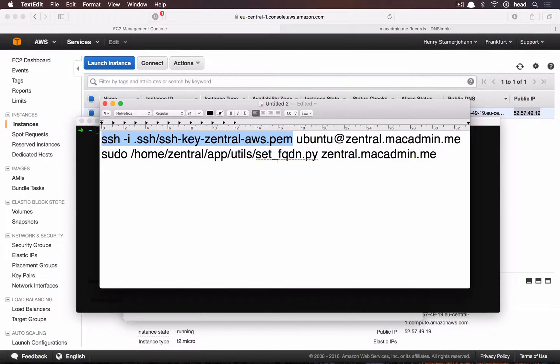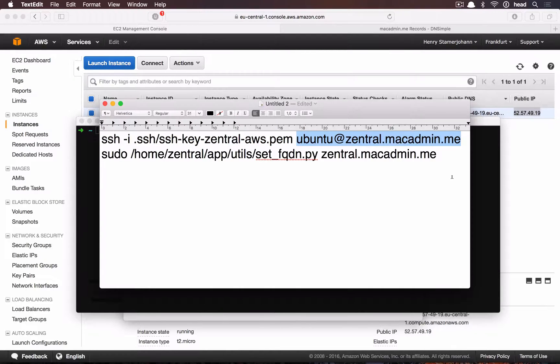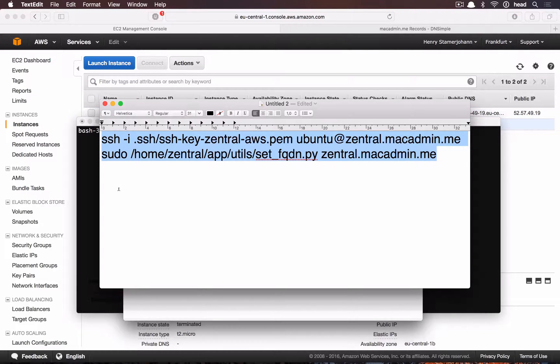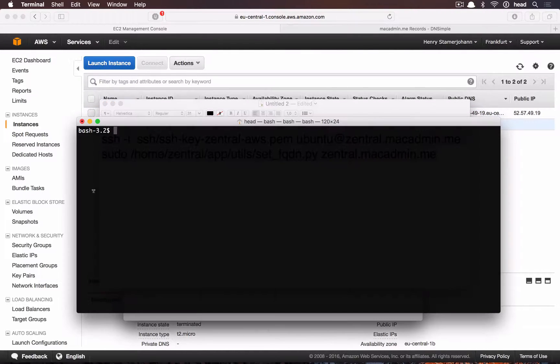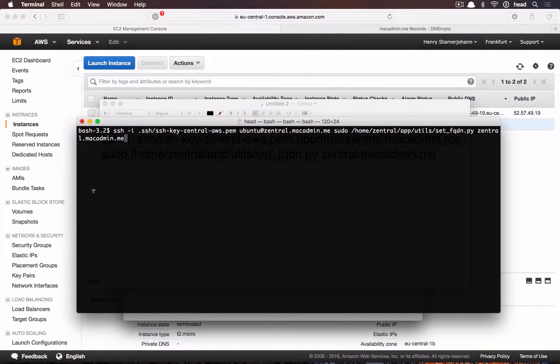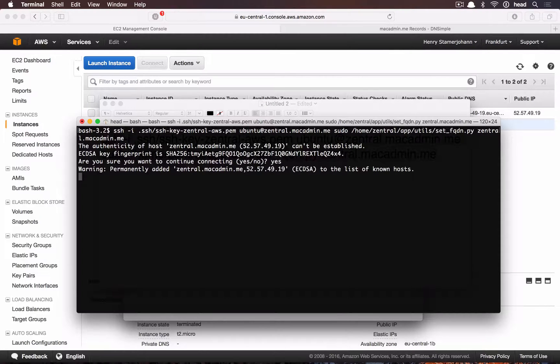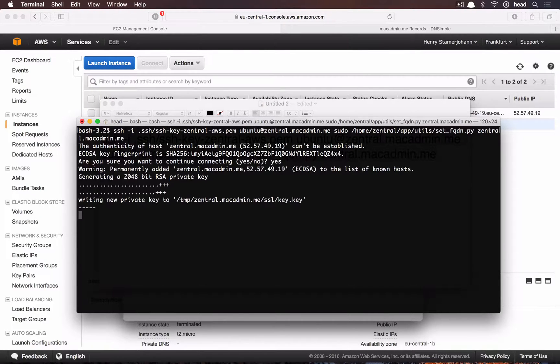Now we are ready to connect via SSH with our key pair and bootstrap the Centrale instance with a simple command. The command is SSH -i, path to the .pam file, ubuntu at your FQDN, sudo home-central-app-set-fqdn.py, your FQDN as the argument.